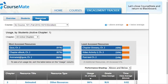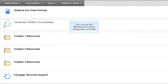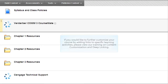Let's close CourseMate and return to Blackboard. You can use the Blackboard tools to reorganize your links. If you would like to further customize your course by adding links to specific learning activities, please view our training on content customization and deep linking.